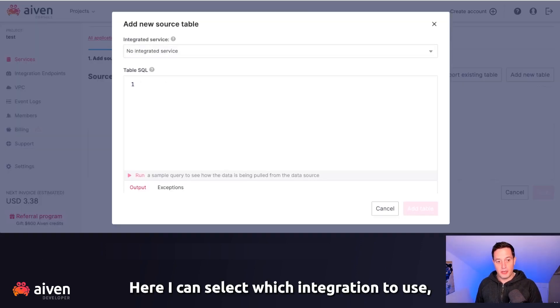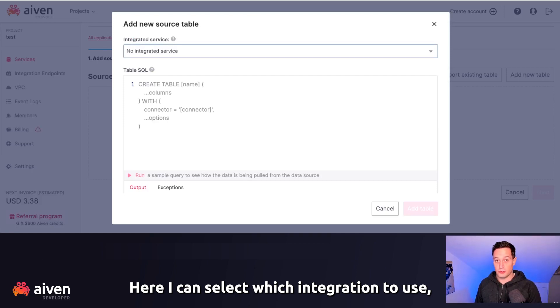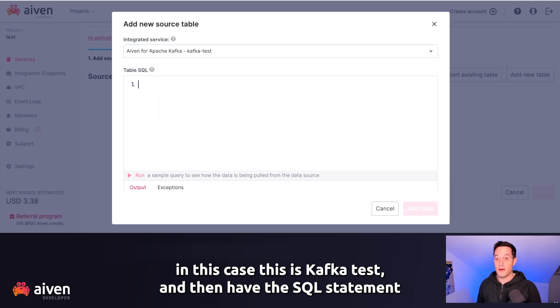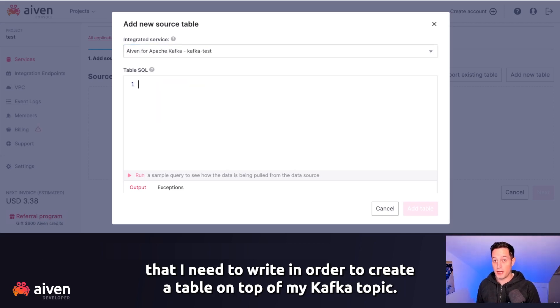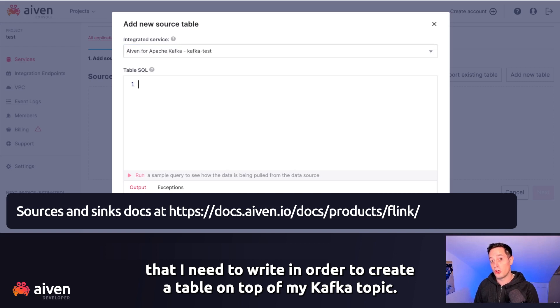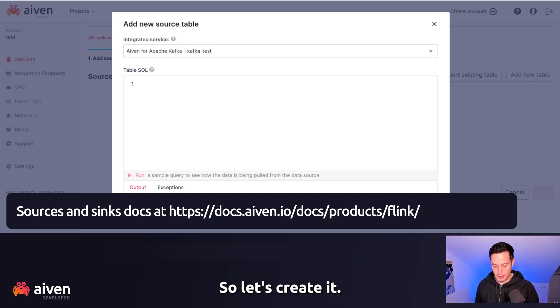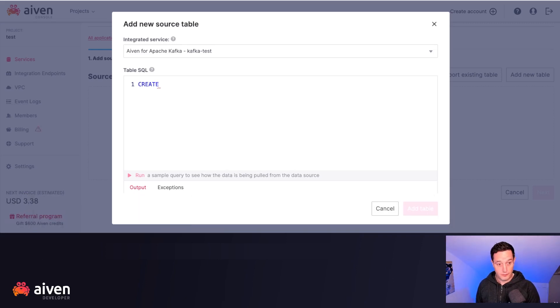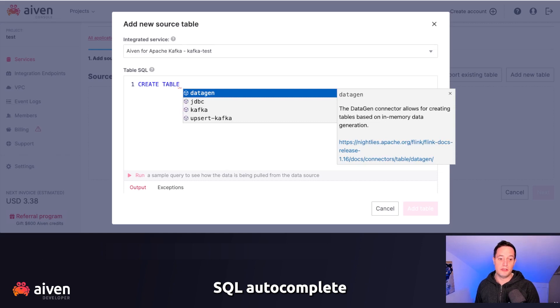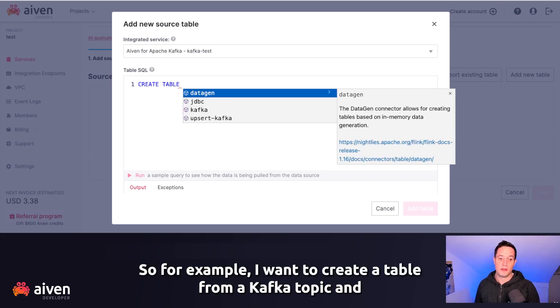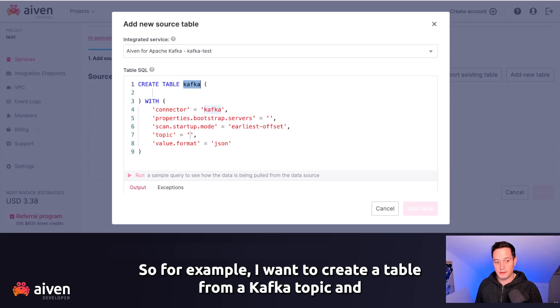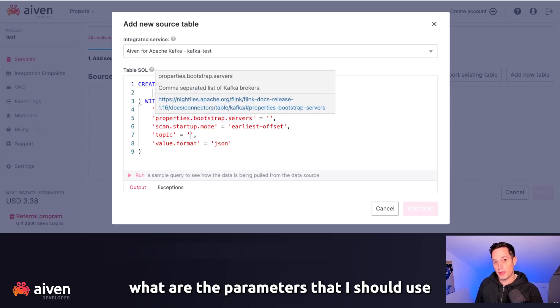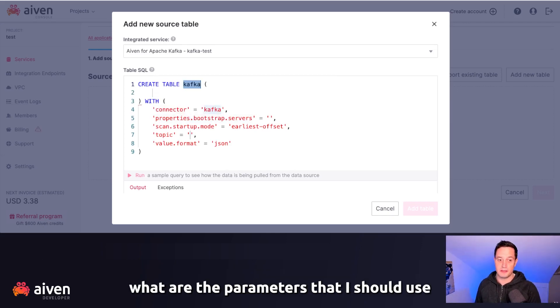First of all, we need to tell Flink where we are taking the data from. So we need to create a first source table. I can select which integration to use. In this case, it's Kafka test. And then I have this SQL statement that I need to write in order to create a table on top of my Kafka topic. So let's create it. And as you can see here, I have SQL autocompletion.